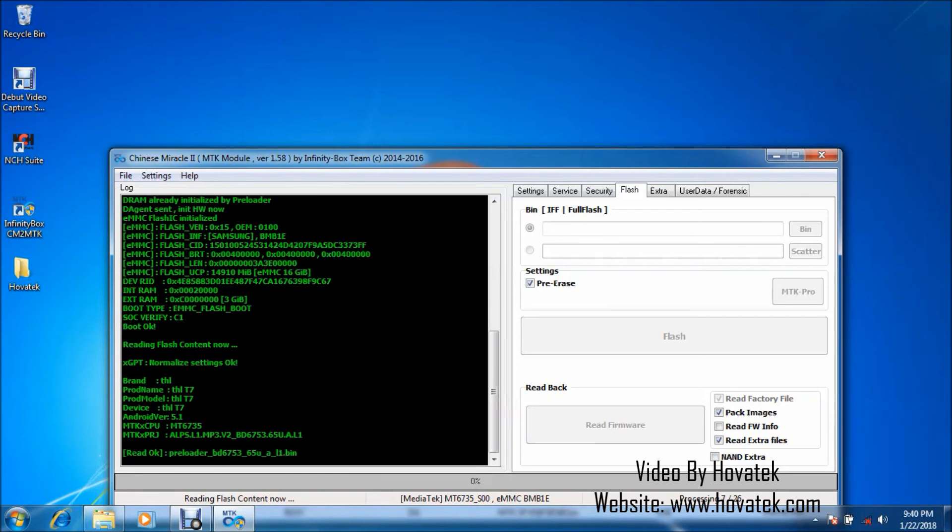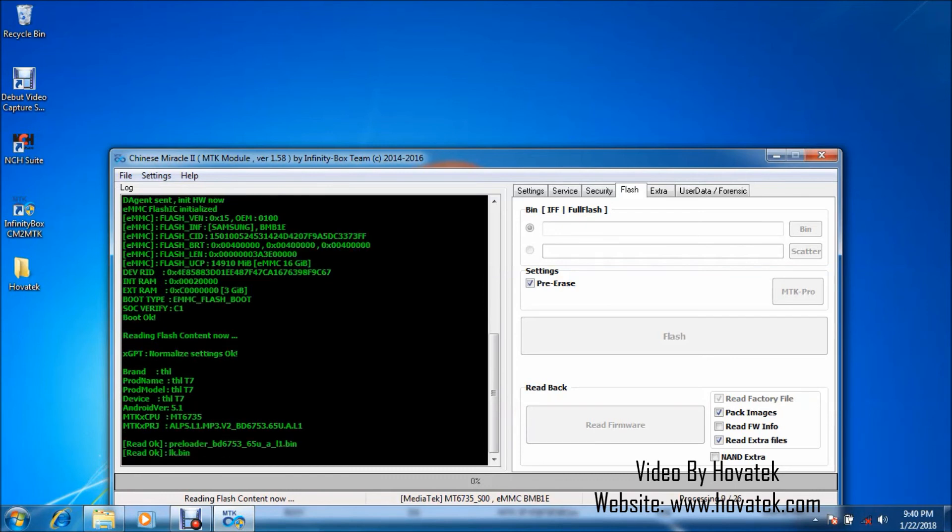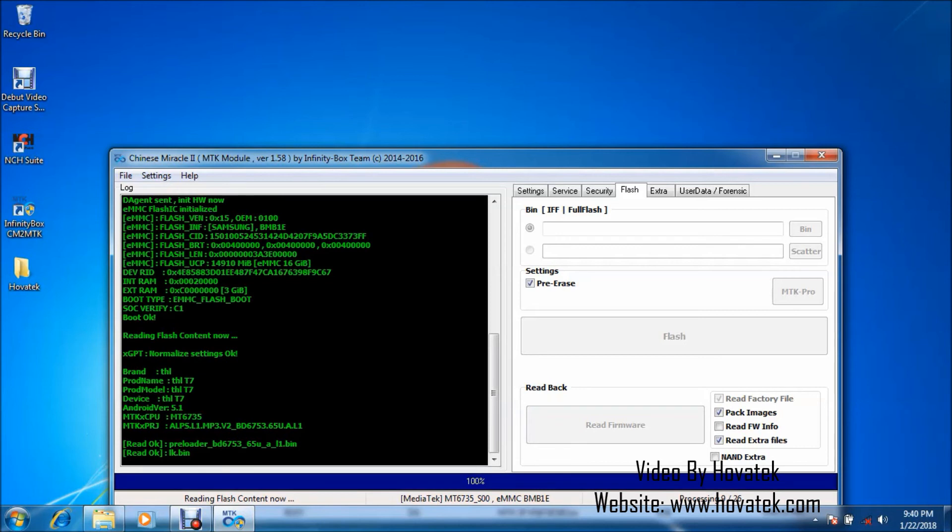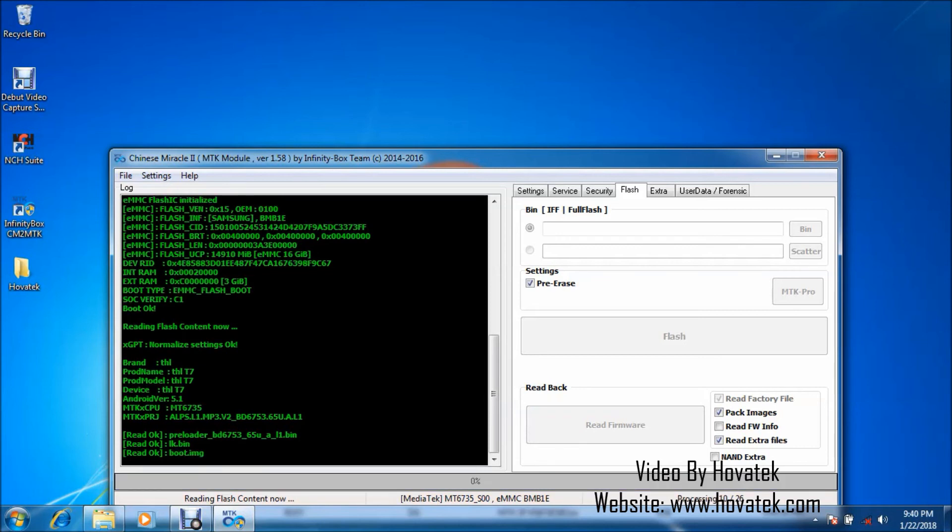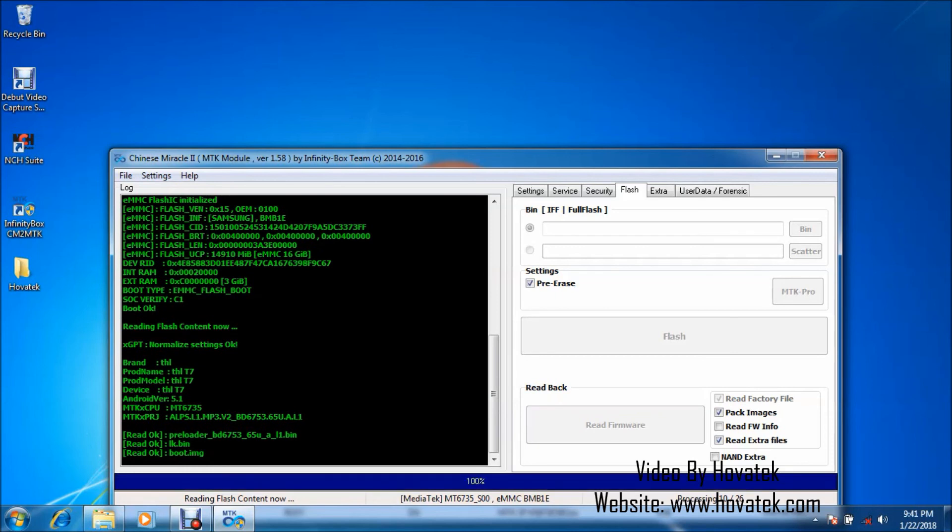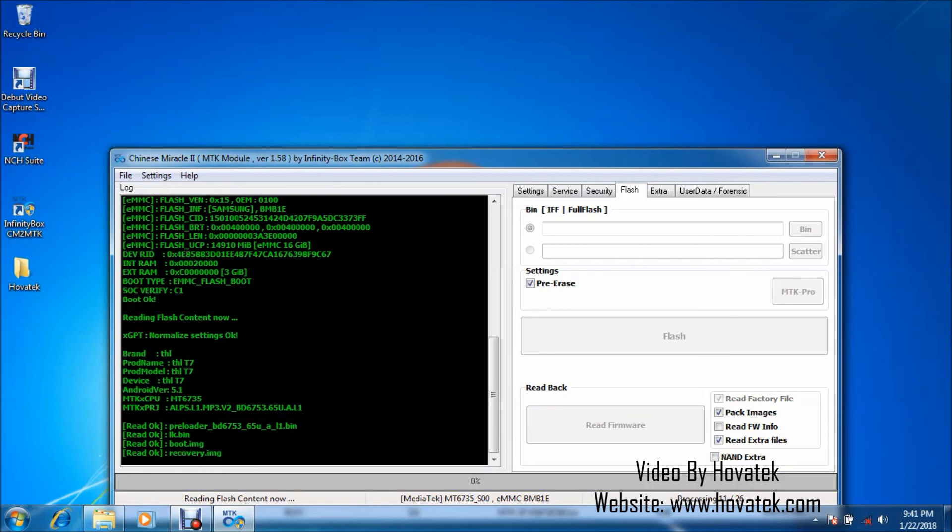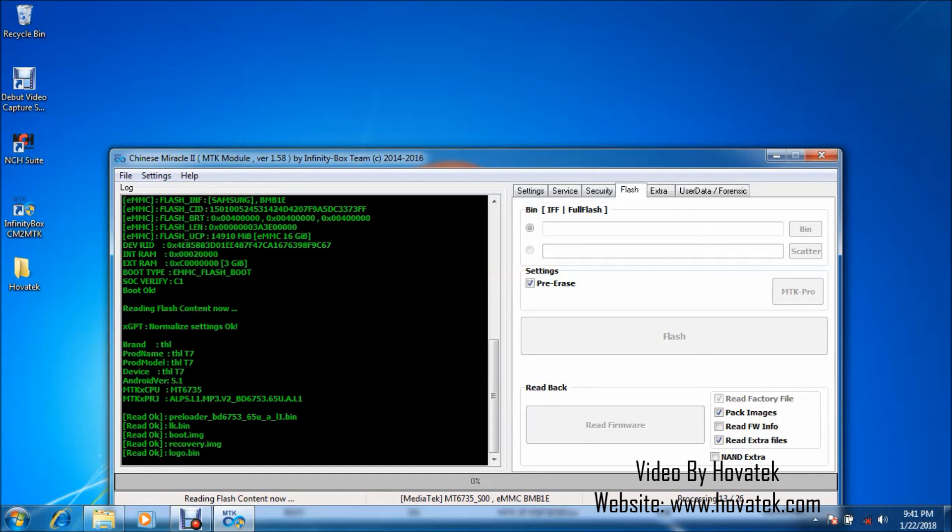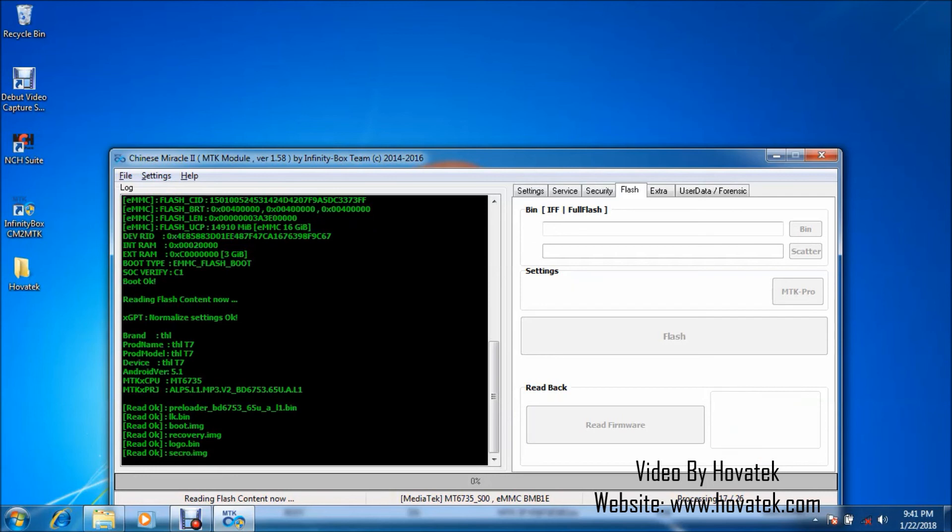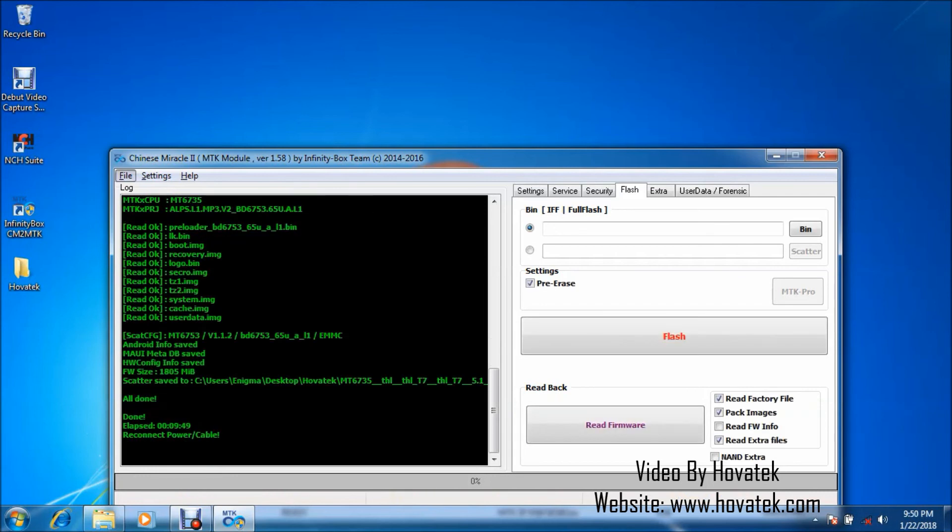So you should begin to see app loader, lk.bin and boot and other partitions being backed up. So this backup takes a while to complete. So instead of just waiting till everything is done, I'm just going to pause here. Then I'll get back at you once backup is almost complete.